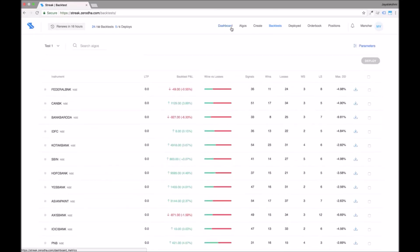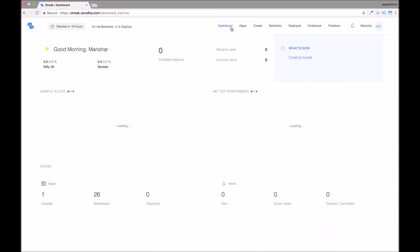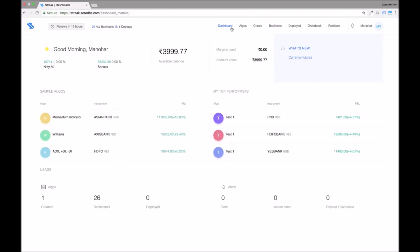Let us now go to the dashboard. You will see the top performing algos have now been updated in the top performers section. The top performers section showcases your top performing algos based on your backtested results P&L.